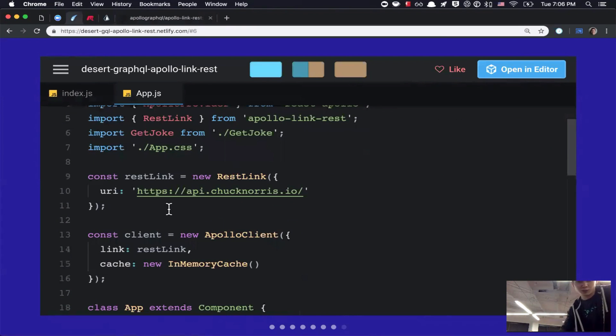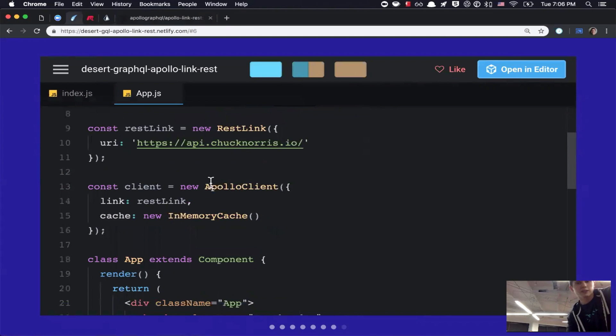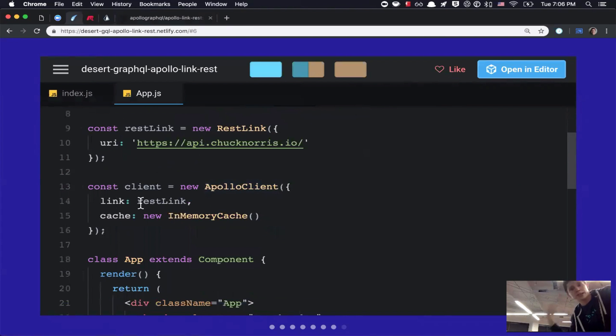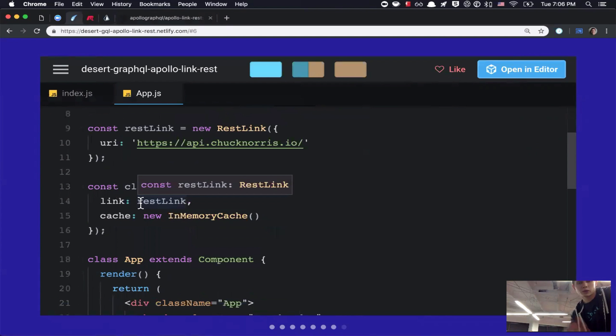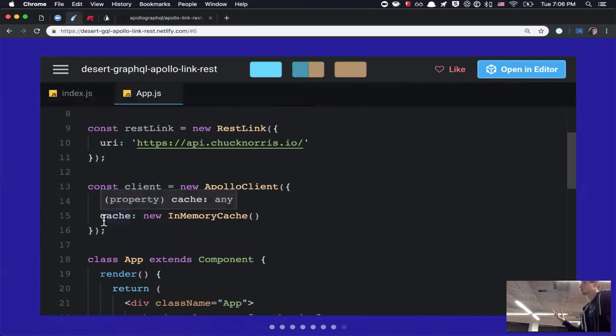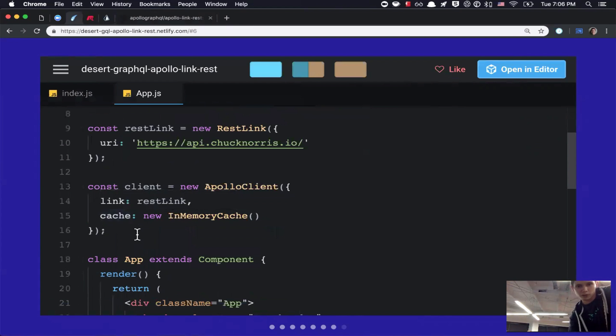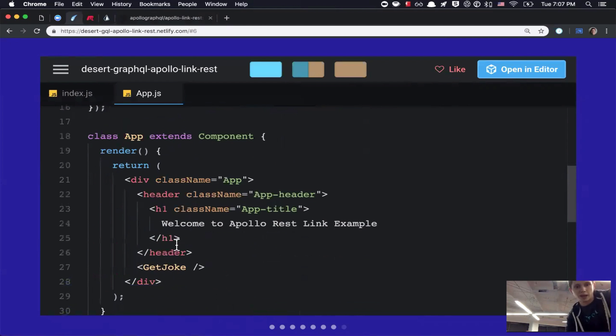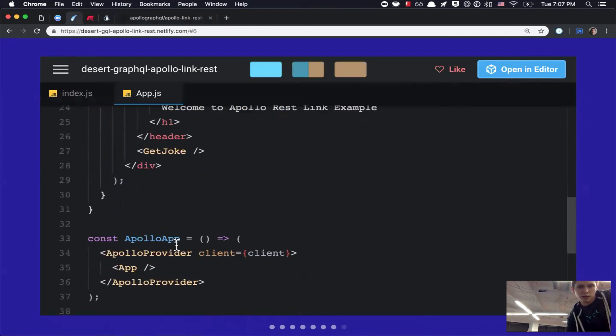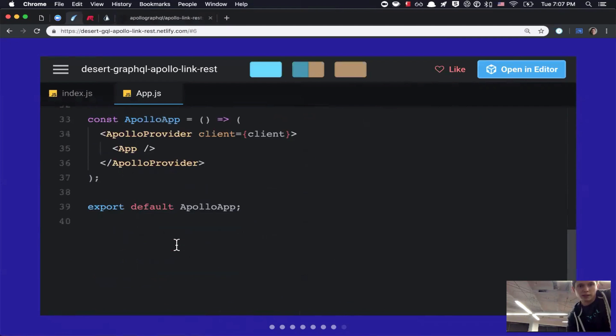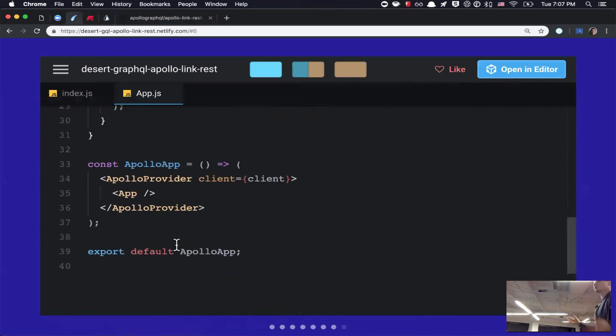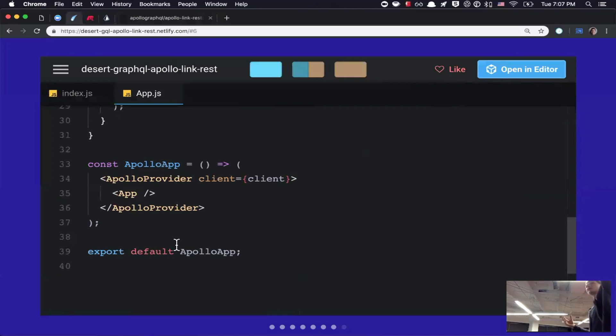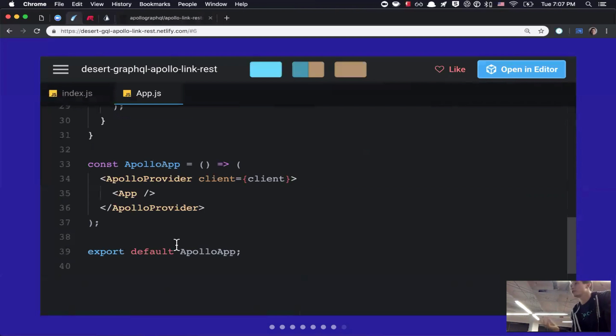Then, you initialize the Apollo client. And so, that takes in an object with two keys, link. So, our REST link, which we just created. And then, cache. So, we're creating a new cache memory. So, pretty straightforward so far. Then, we've got our root component for our React app. And then, similar if you've ever used Redux. So, you're wrapping it in a provider. So, in this case, we're wrapping it in the Apollo provider. The Apollo provider has a prop called clients, where we pass the clients. So, essentially, initialize it. And then, we wrap our app around that. And then, export that. So, pretty straightforward. Very similar to Redux if you've used that.